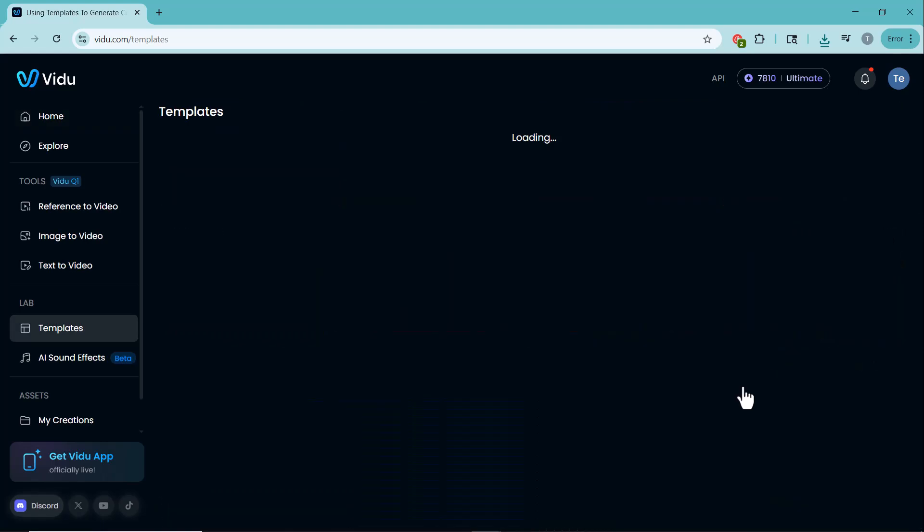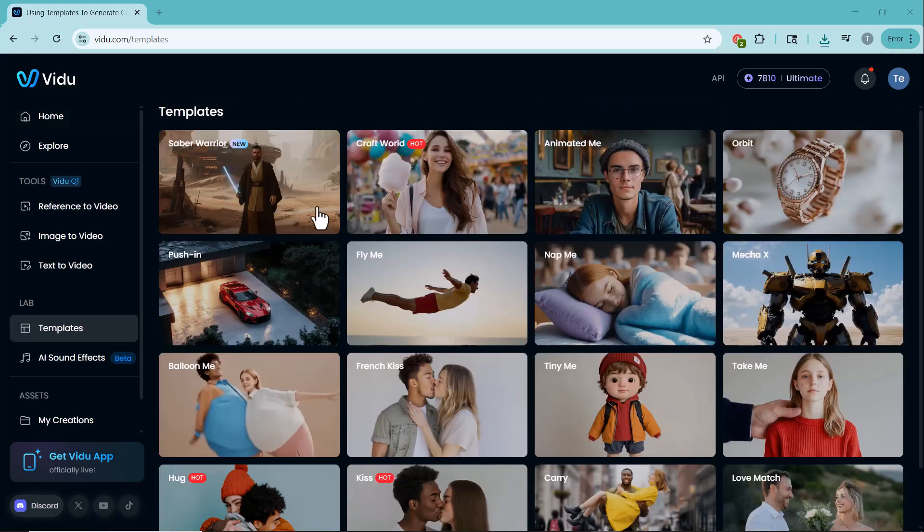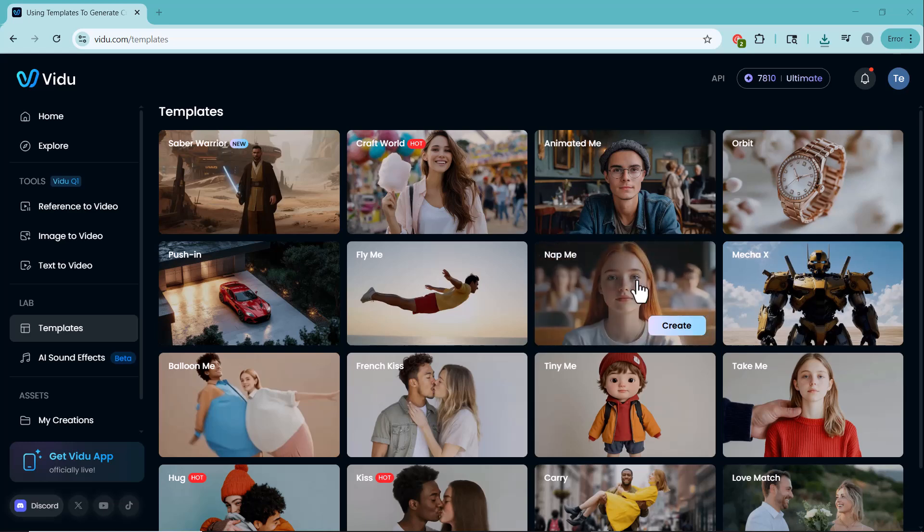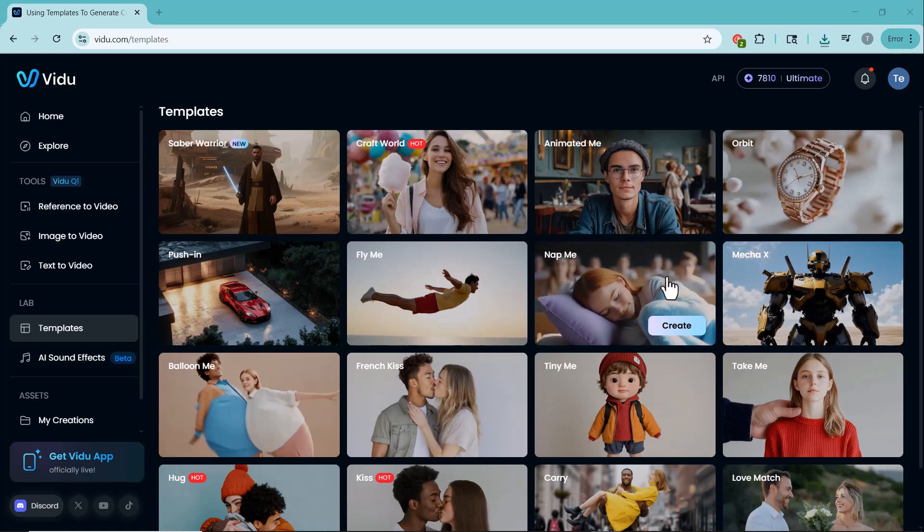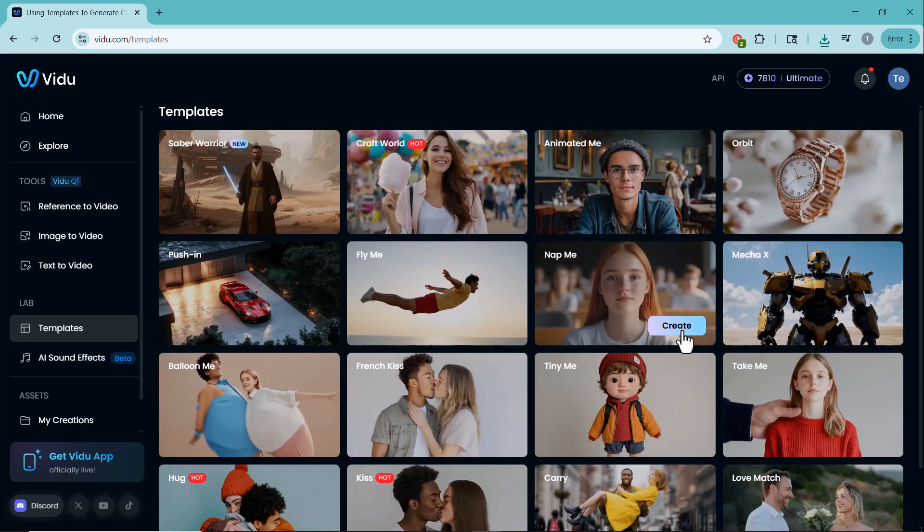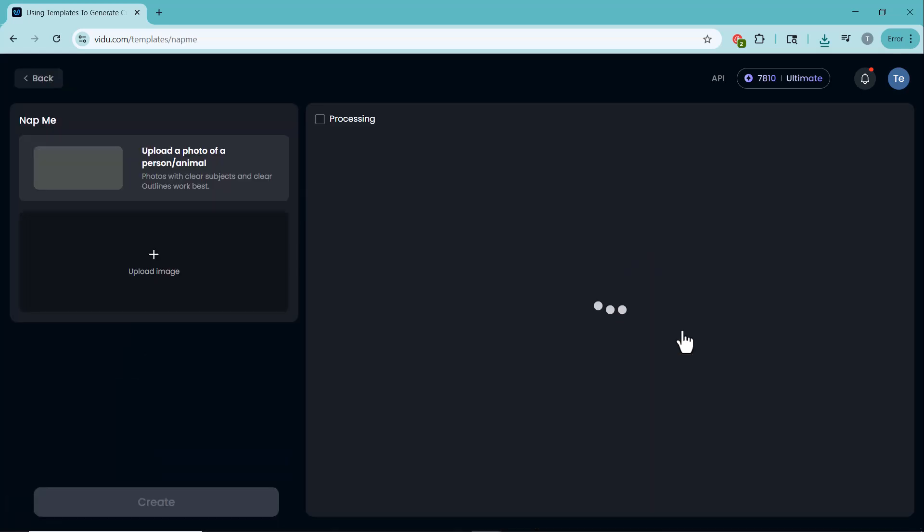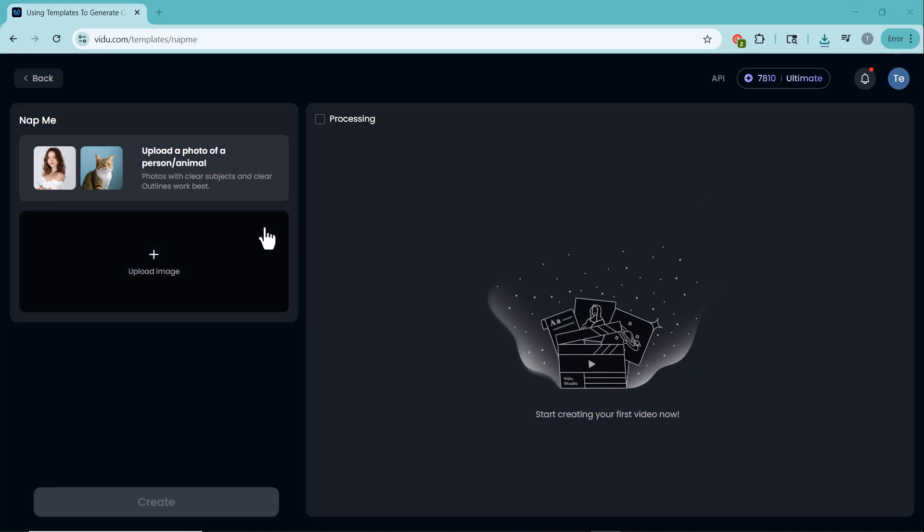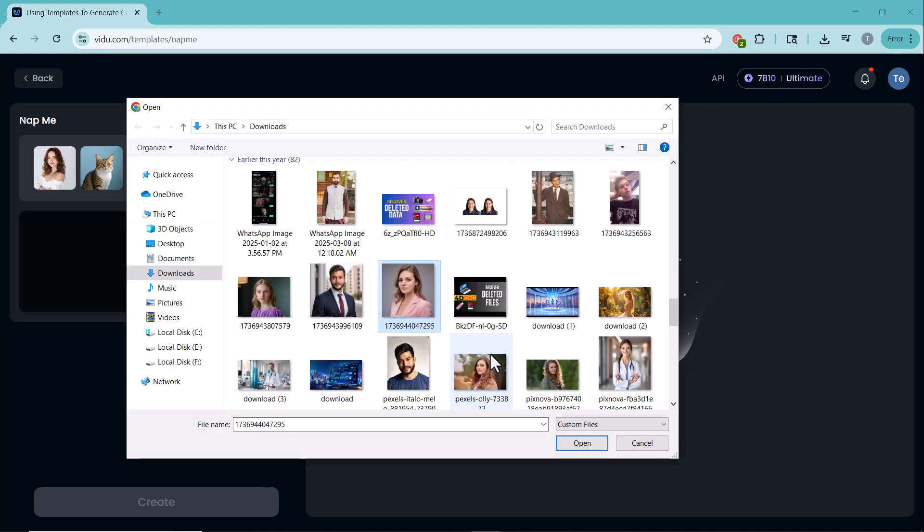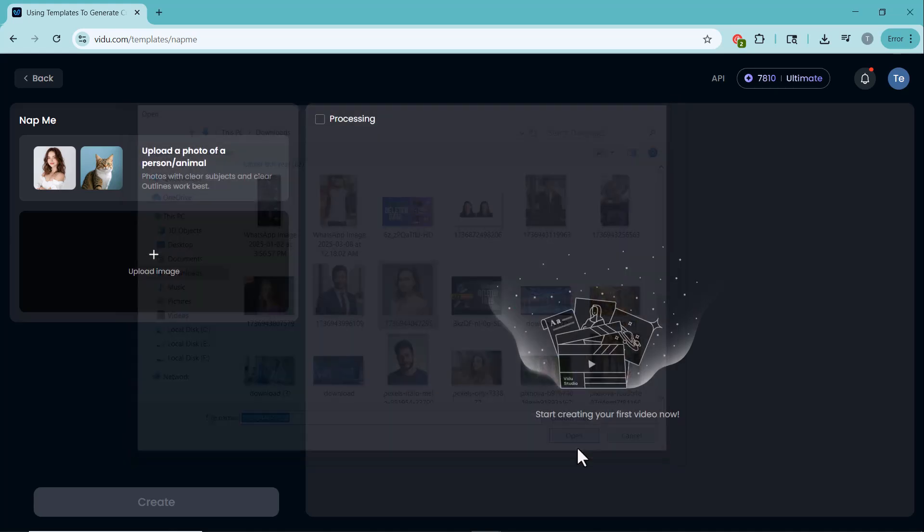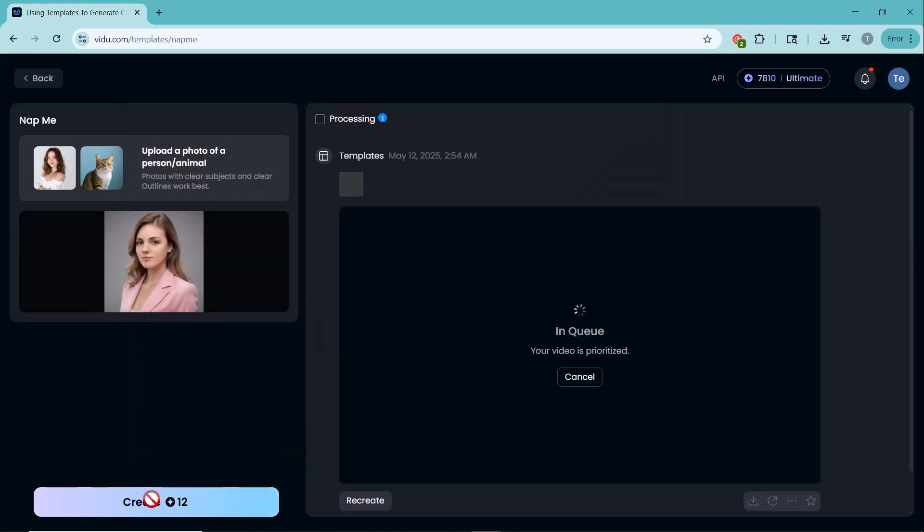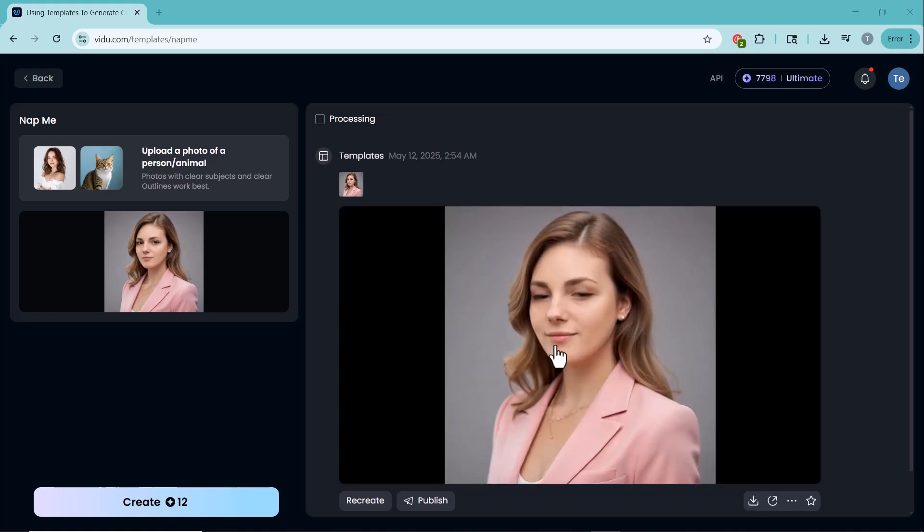Here you'll find a wide variety of templates which allow you to create amazing, creative and even funny videos from your images. With these, you can add unique effects and make your content stand out. Now, let me show you how to use these templates. Here, I'll upload images of people I want to create a nap scene. Once uploaded, I'll click the Create button and let's see the result.